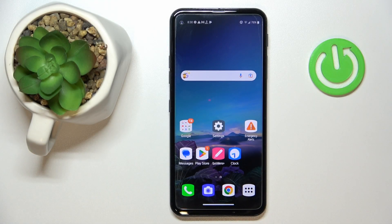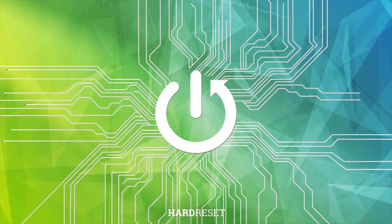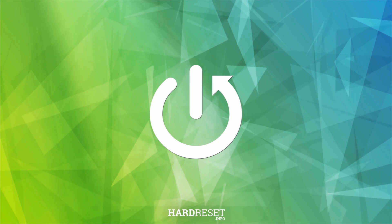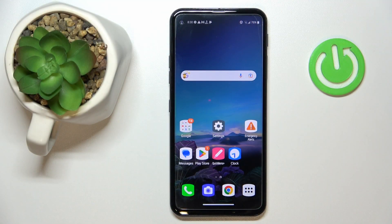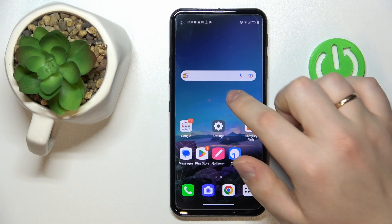This is the LG Q70 and today I'm going to demonstrate that you can bypass parental controls on this device. To begin with, it is very important to mention that in order for this method to work, you have to know the password to the child's Google account — otherwise you will unfortunately have to look for another way.